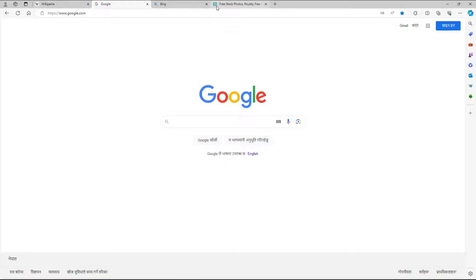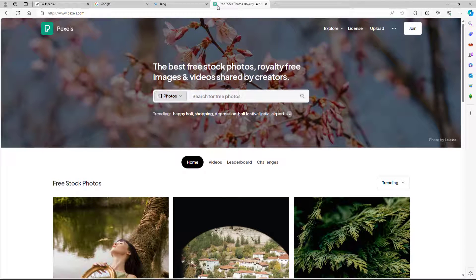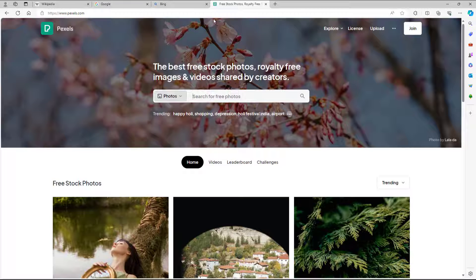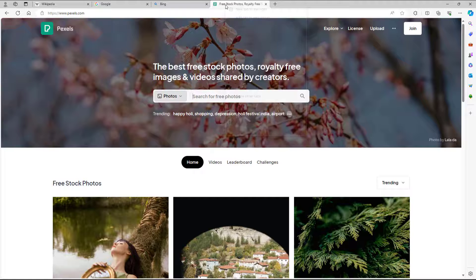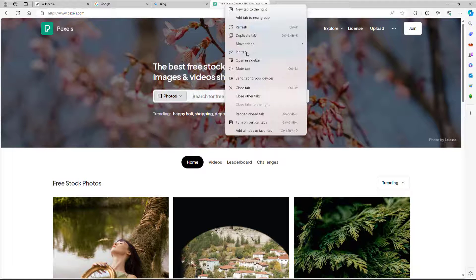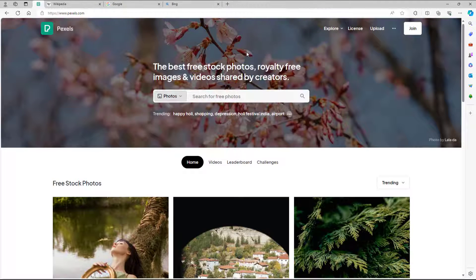Let's say I want to pin this particular Pexels.com tab so that it is easily accessible. In that case, I can right-click and you can see that Pin tab is an option.